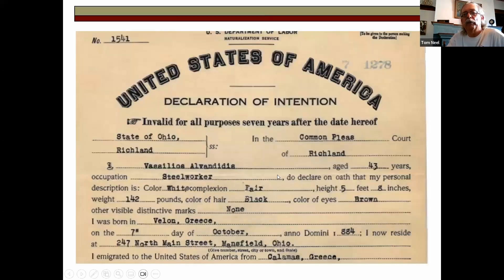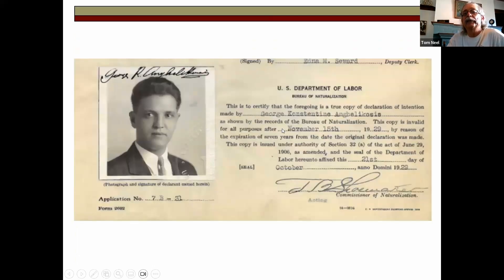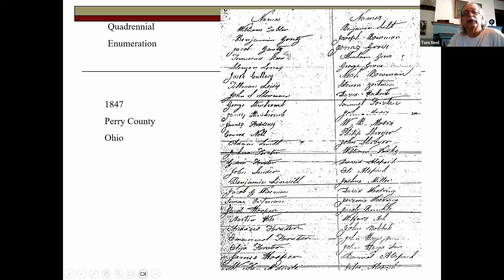Here are examples of more modern naturalization records — this gentleman appears to be from Greece, who immigrated to Richland County, Ohio, with a Common Pleas court record. The record looks to be around 1884 or a bit later. Of course with later records you get typed forms, but they're still kept in journals of Common Pleas court. These later ones from 1929 often have pictures affixed to the naturalization records.